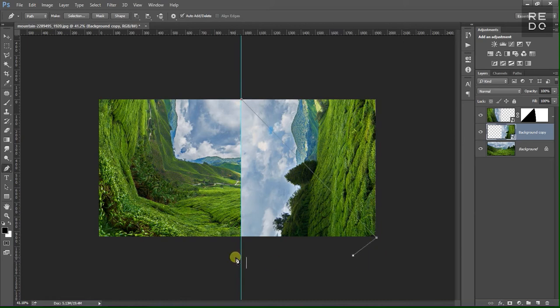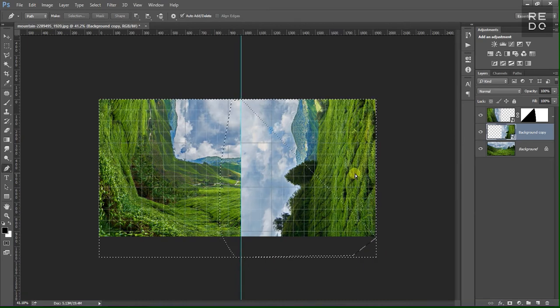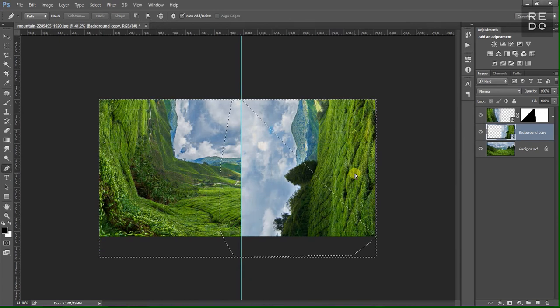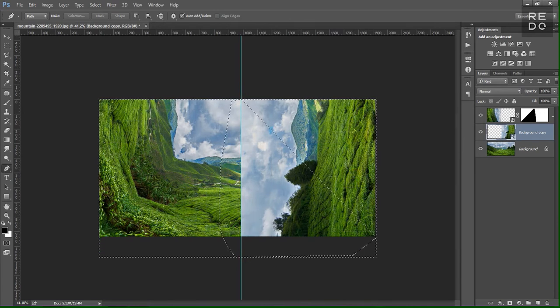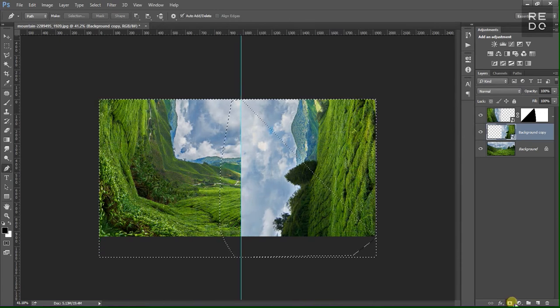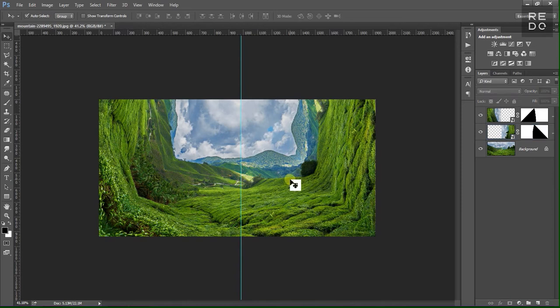You can change the triangle shape. Press Ctrl+Enter. Add a layer mask. You can select the basic view.